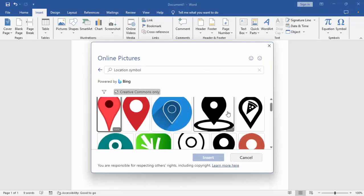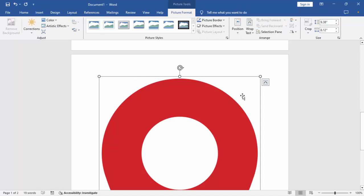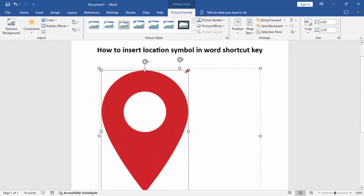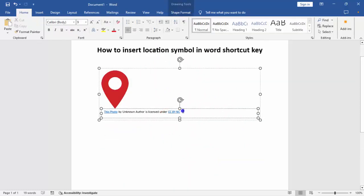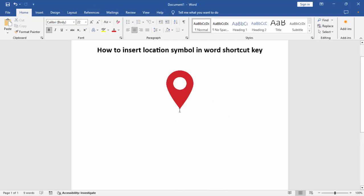We can see many location symbols. Select the symbol, then insert — downloading picture — okay. Then click location symbol, resize, right-click mouse. Okay, we can see the inserted location symbol. Thanks for watching the video, please subscribe to my channel, like, comment, share.